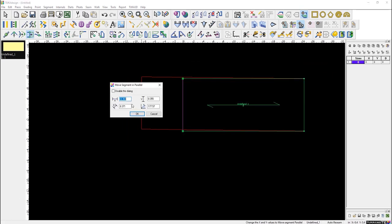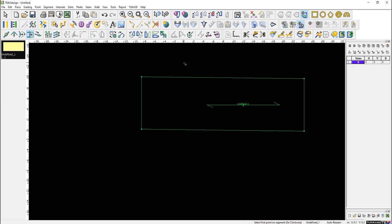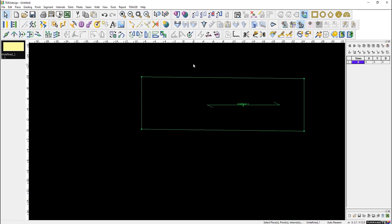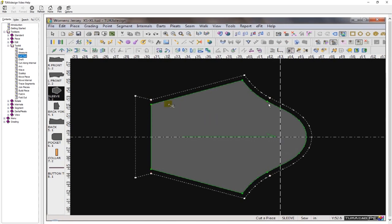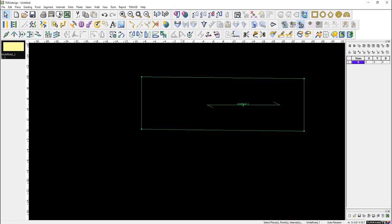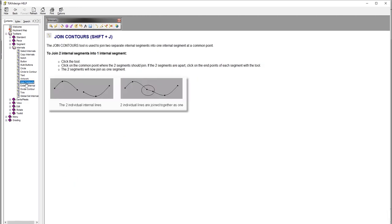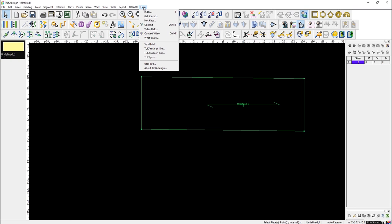We also have built-in video help. When you click on a tool, you can watch a short video explaining how to use it — for example, the scissors cut tool. If you prefer reading, there's also context help with written directions. For first-time users we always recommend watching the Get Started video under the Help menu, which is about three to five minutes long.